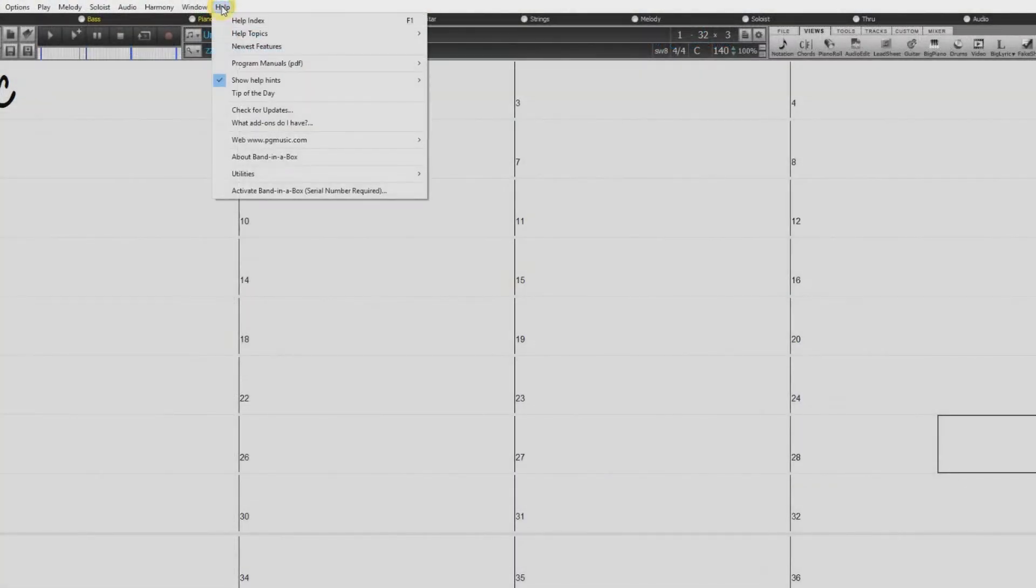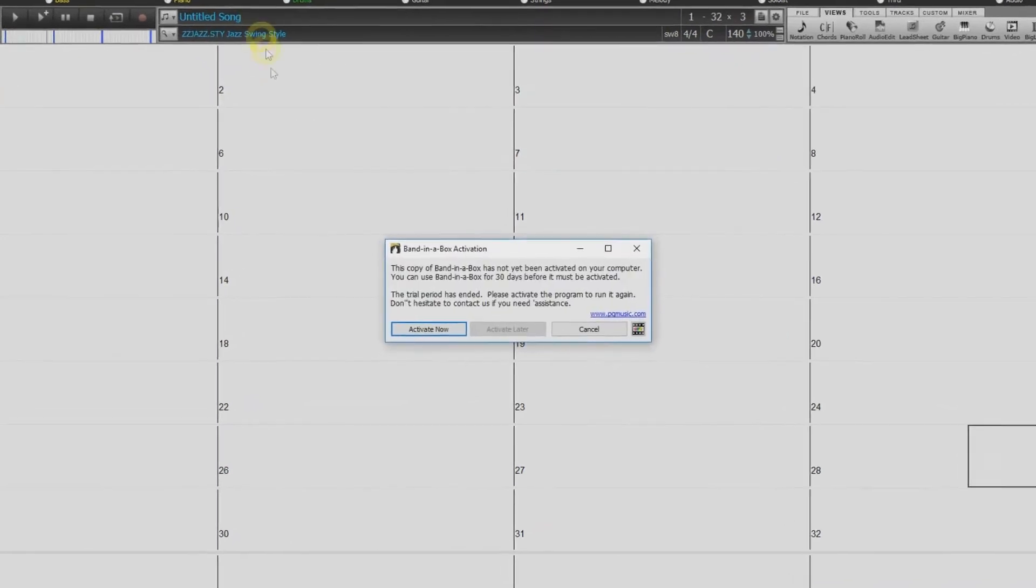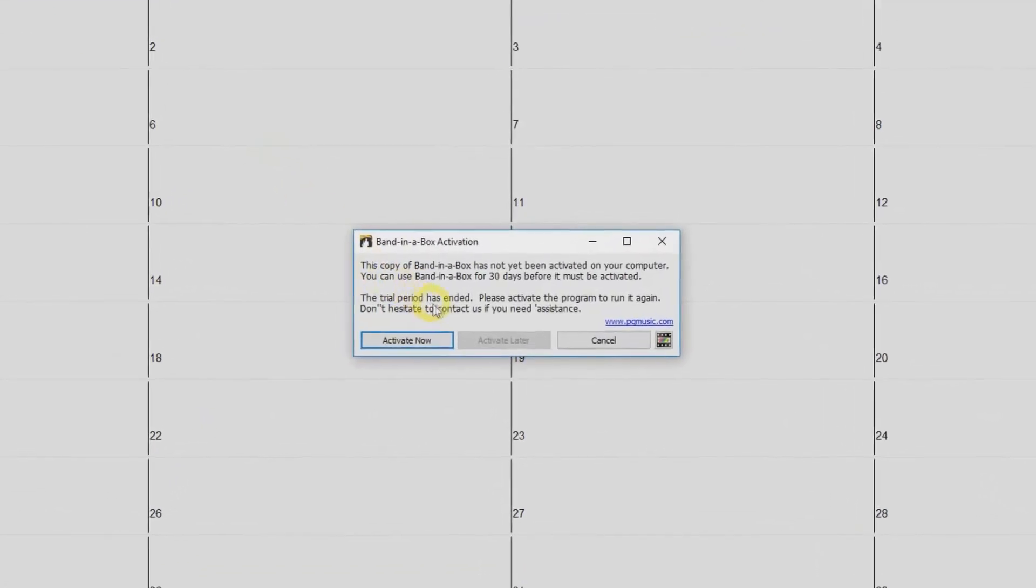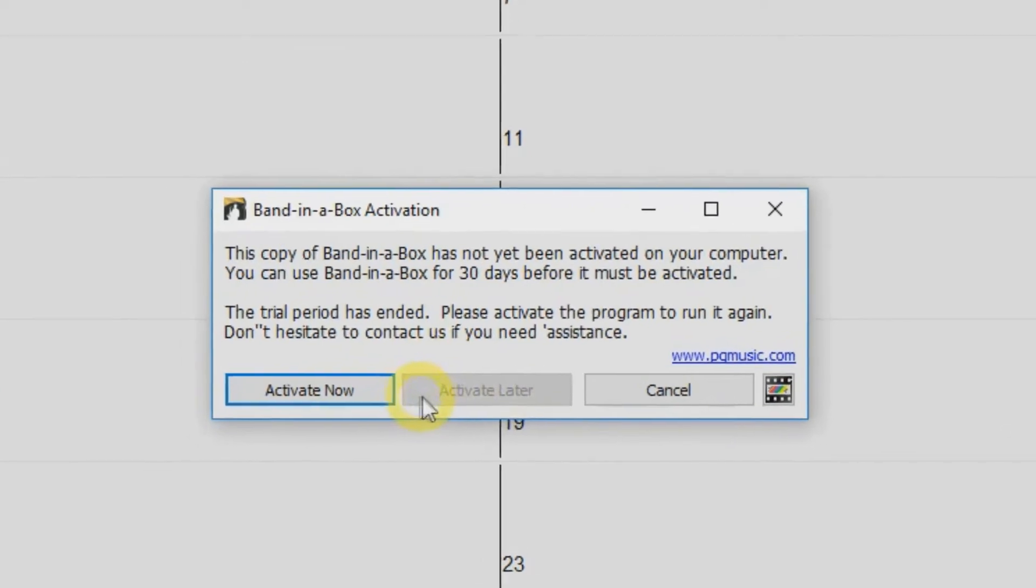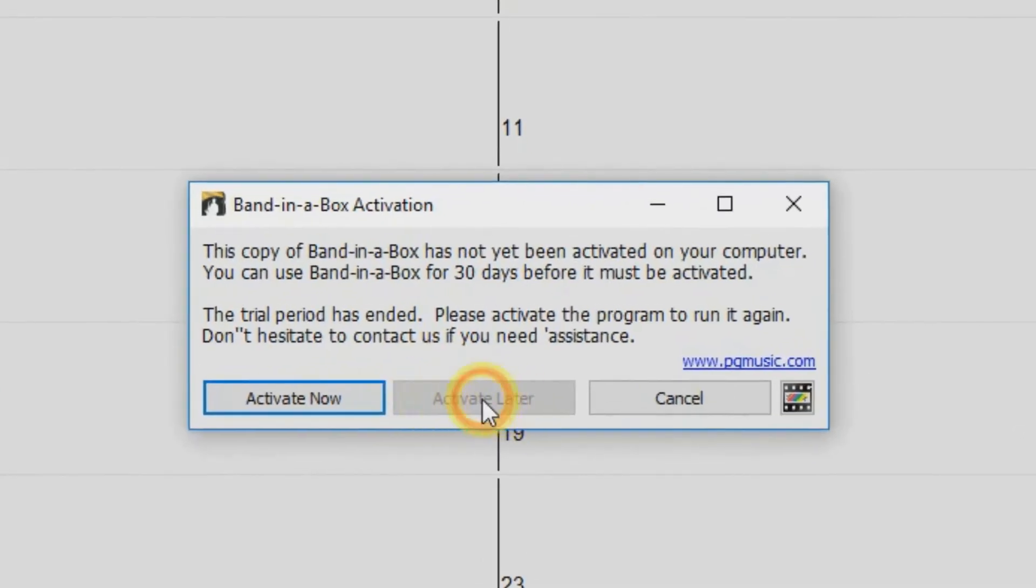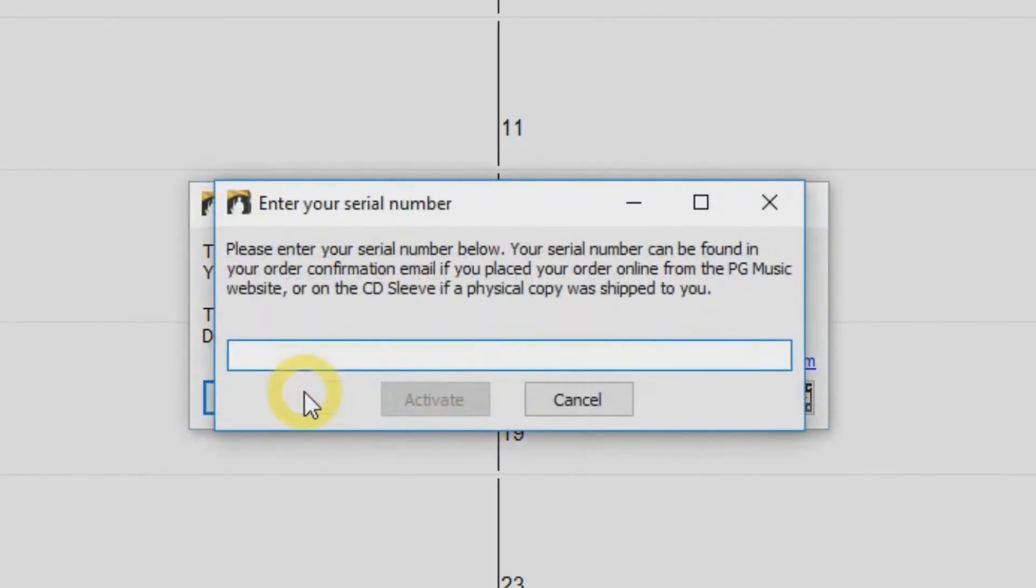You can do this by going to the Help menu and selecting Activate Band in a Box. For the first 30 days, you can skip this by selecting Activate Later. Or if you have your serial number ready, select Activate Now. Just be sure your computer is connected to the internet and enter your 24-digit serial number and press Activate and you are done.